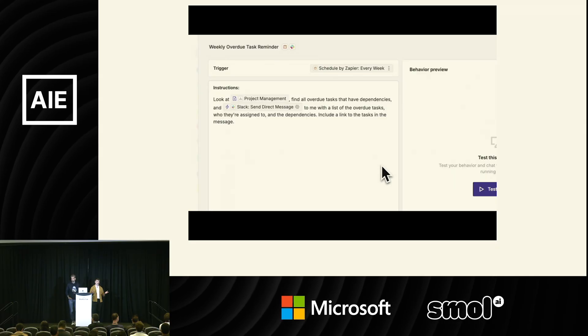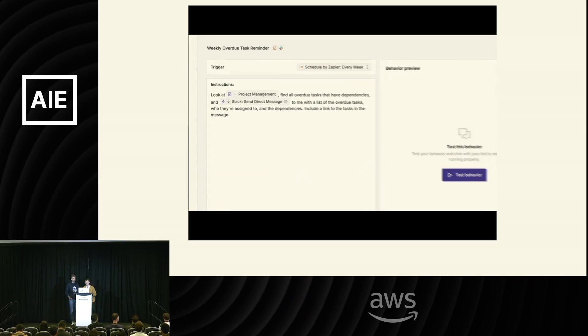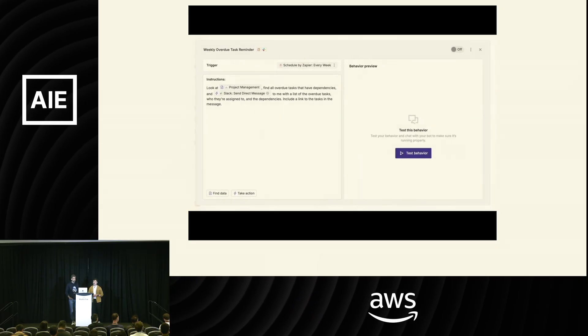Agents is a more agentic alternative to Zapier. You describe what you want, we propose a bunch of tools and triggers, you enable that, and hopefully we automate your whole business processes.